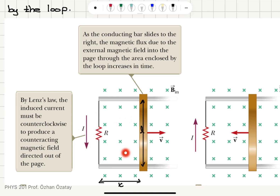So if the flux is increasing into the page, what is the direction of the magnetic field created by this current flowing in the counterclockwise direction? Using the right-hand rule, our thumb points in the direction of the current and the four fingers curl out of the page inside the loop, so the magnetic field created by this current is basically out of the page — opposing the increasing flux — and therefore this tells us the direction of the current.